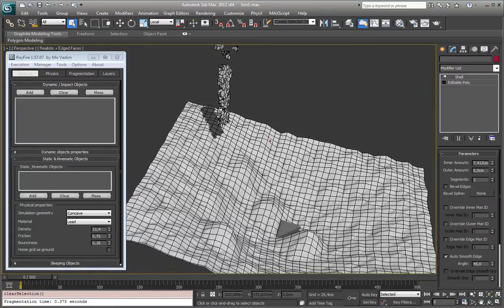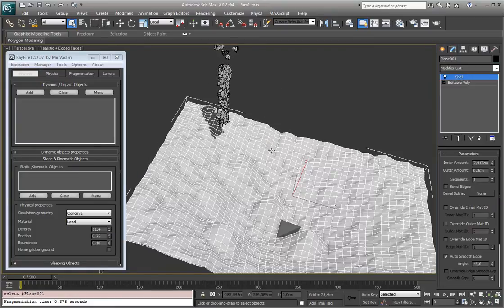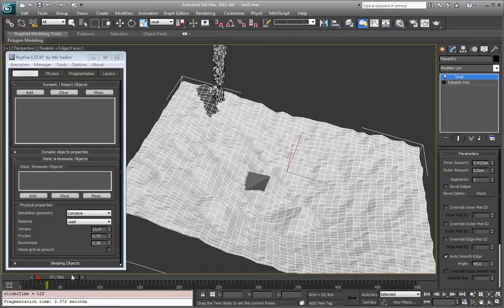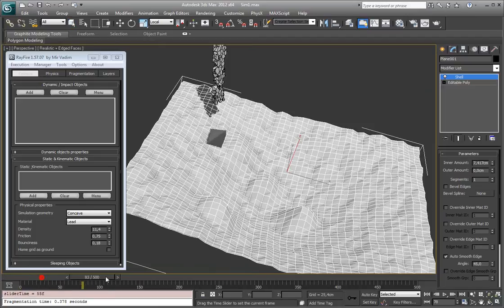The difference is that static object is a type of object which has not any animation, like this ground. As you can see, it has not any animation.